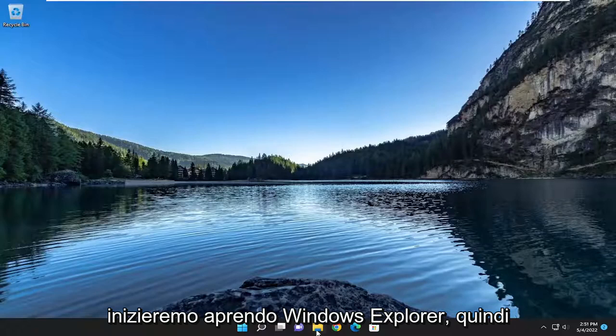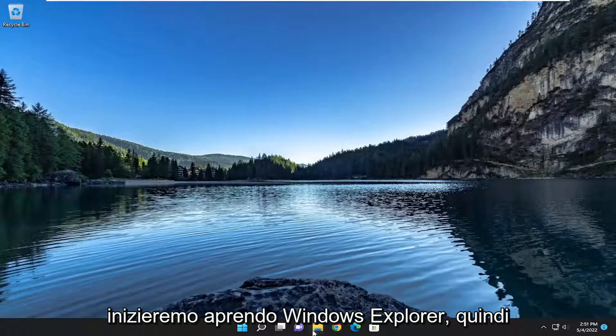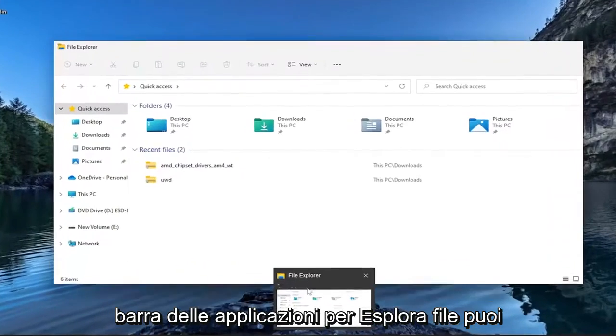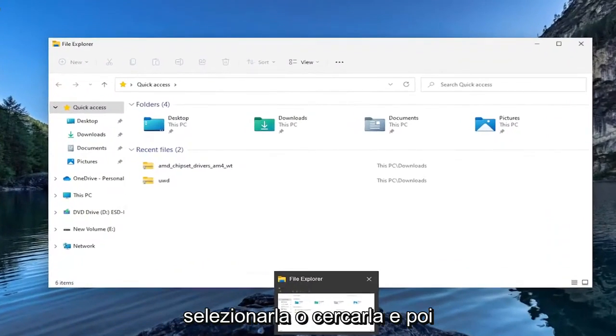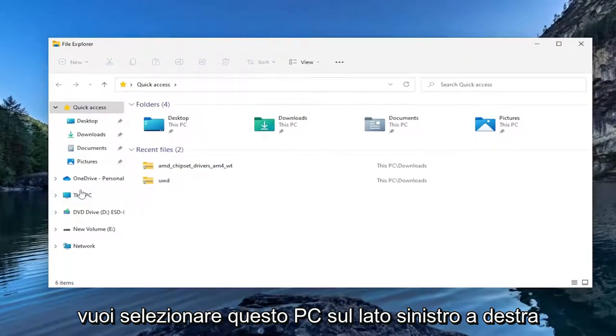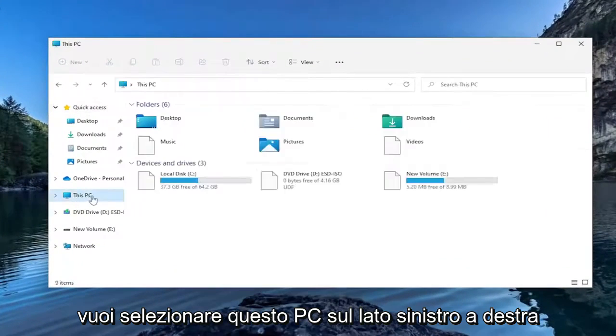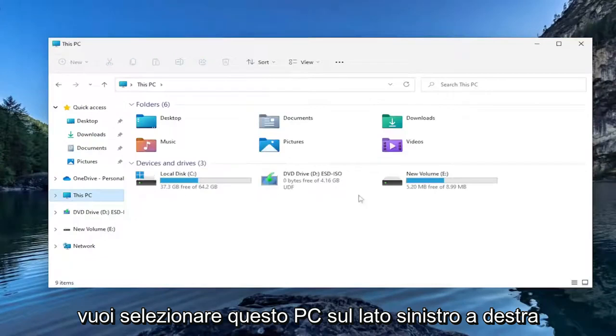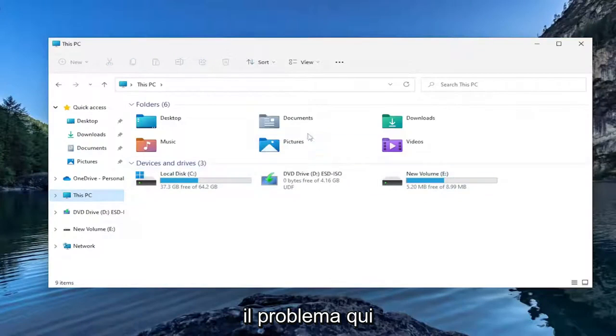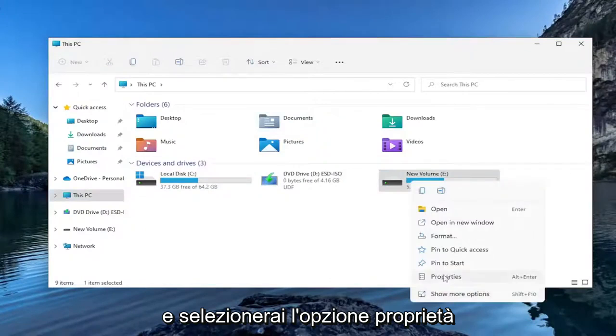We're going to start by opening up Windows Explorer. If you have the icon down in the taskbar for File Explorer, you can just select that or search for it. Then you want to select This PC on the left side. Right-click on the hard drive you're having a problem with, and select the Properties option.